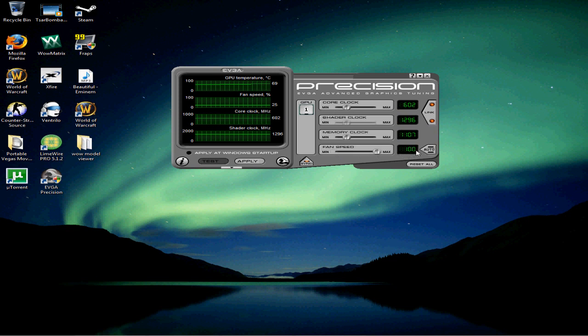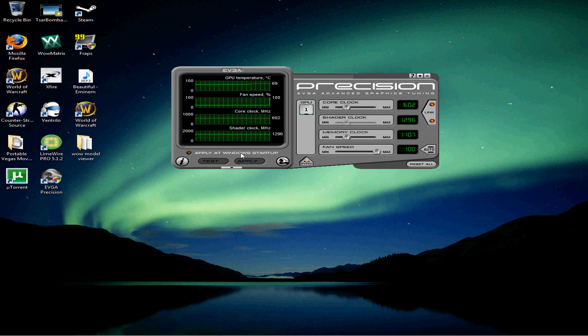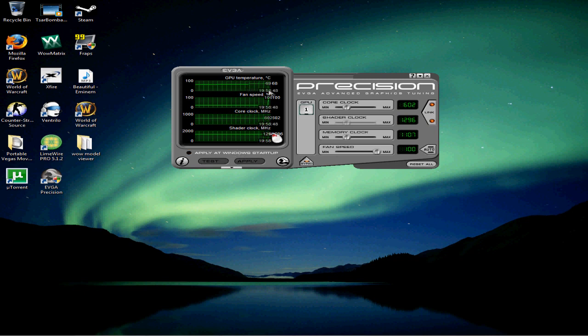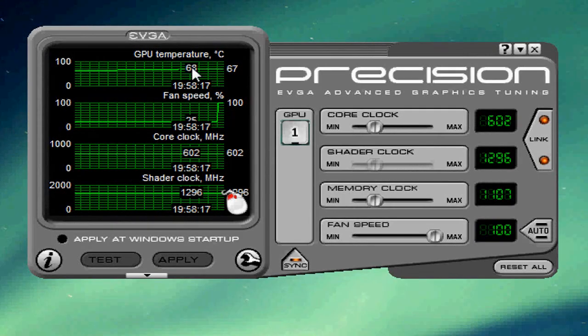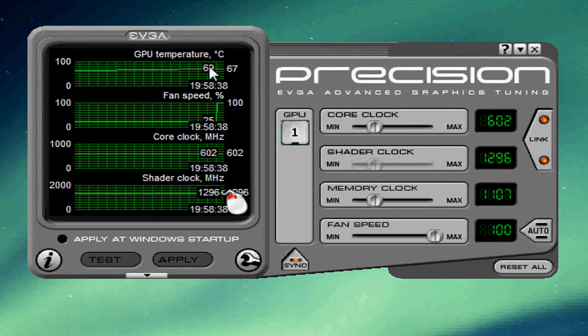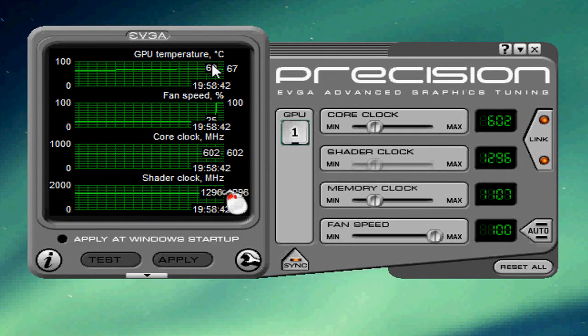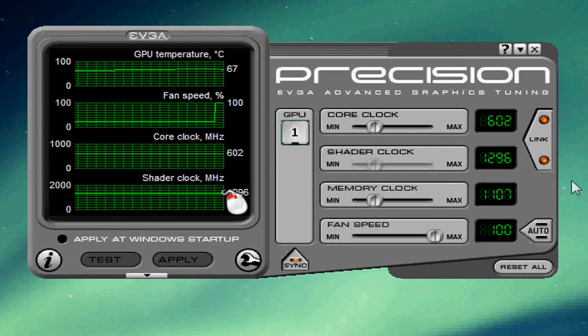Let's bump our fan speeds to 100%. You'll hear a noticeable difference in the fan sound on your computer, but that's good. As you can see, we're going down tens of Celsius right now.